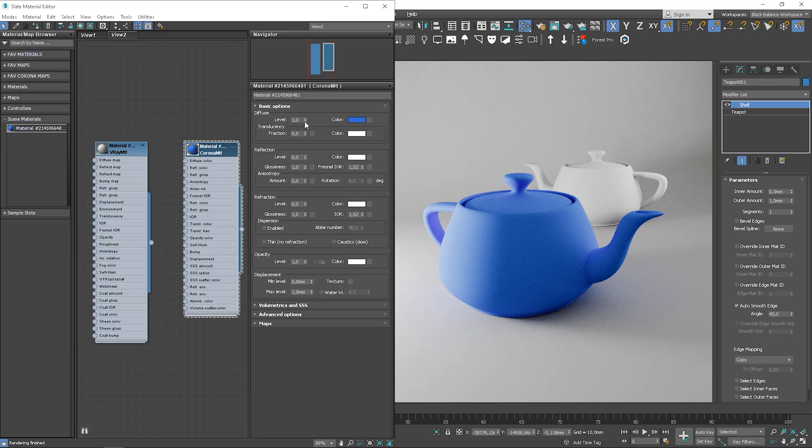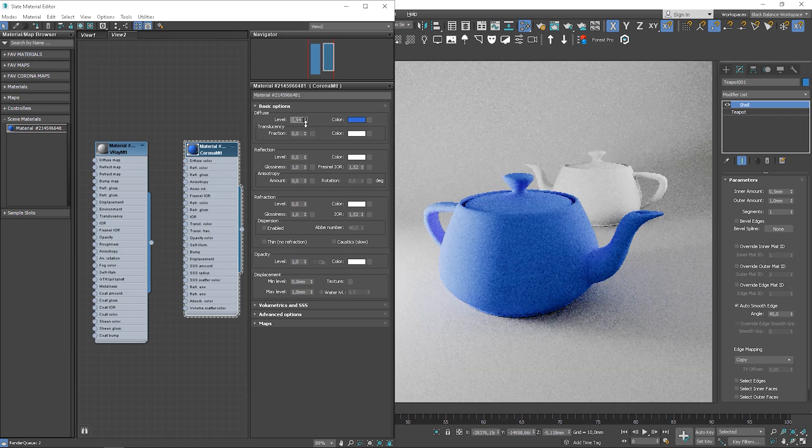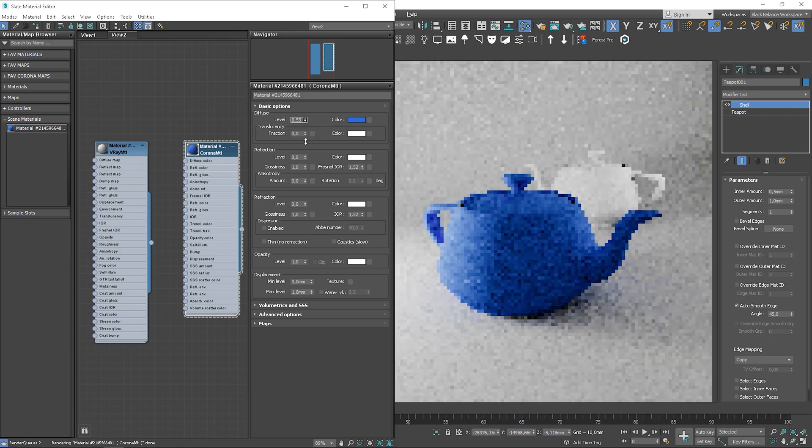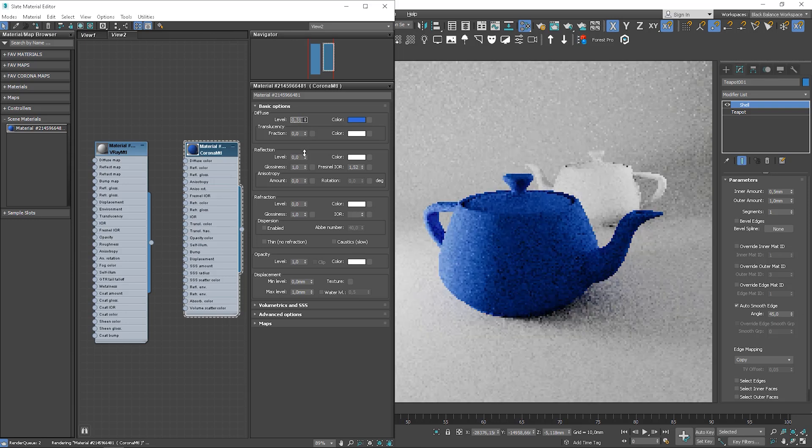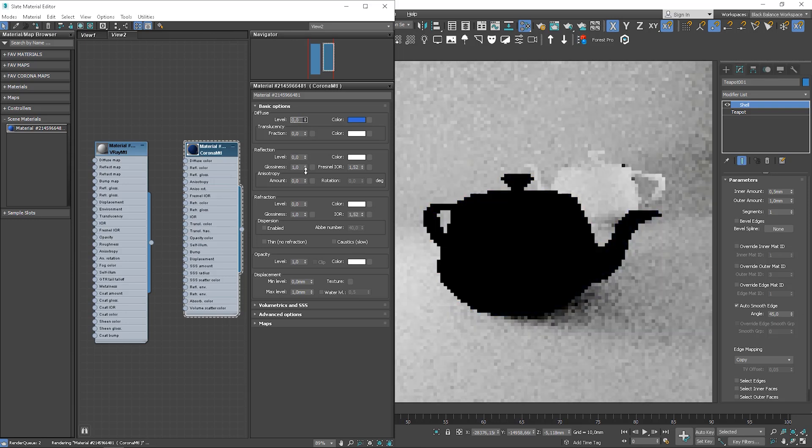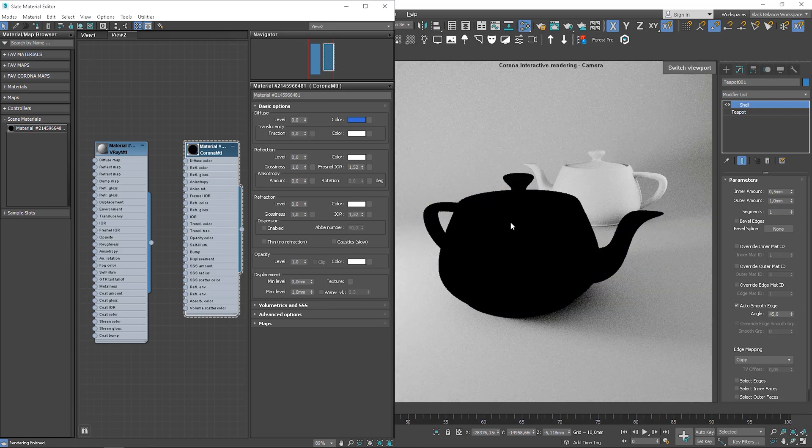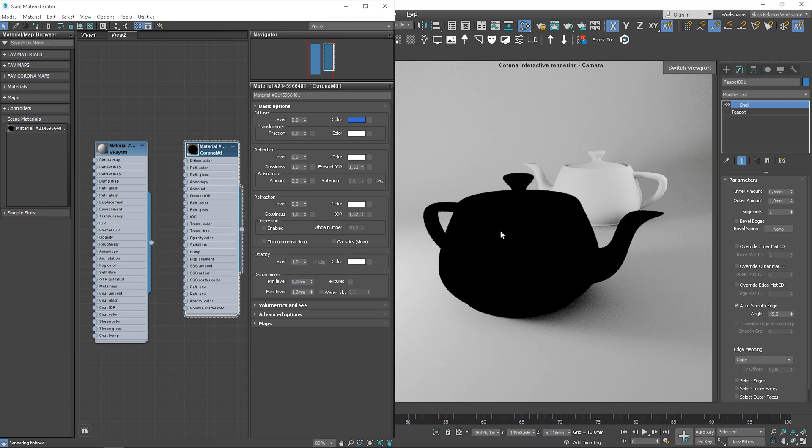Here we can change the level of the diffuse. When we reduce a level value, it's like getting rid of a color. So level 0 means pure black color. There is no such a pure black color in nature.